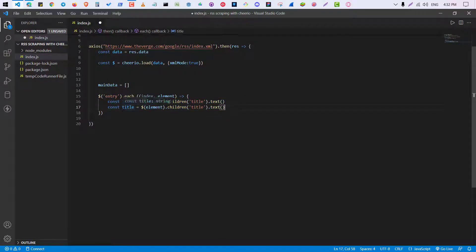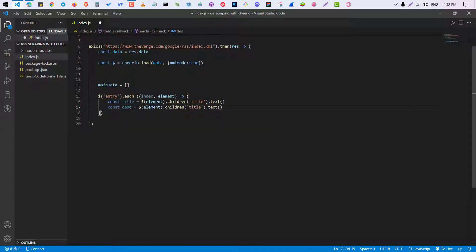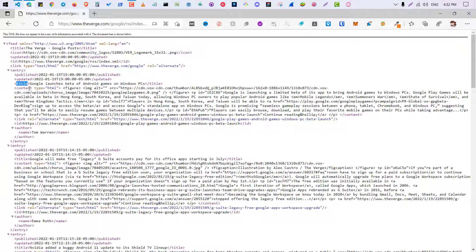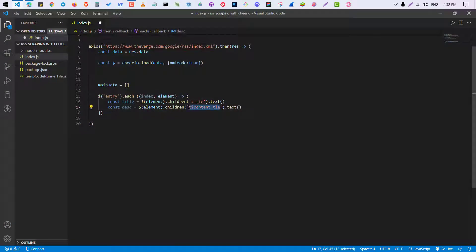We want to do the same thing with description as well. So title, DPS short for description. And here we are going to scrape the content.